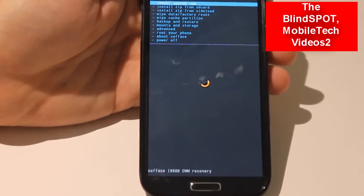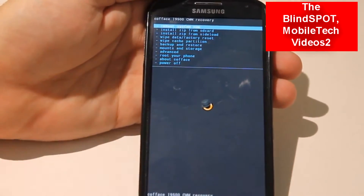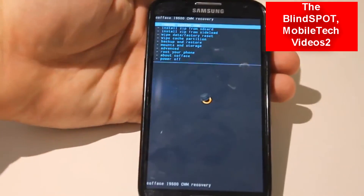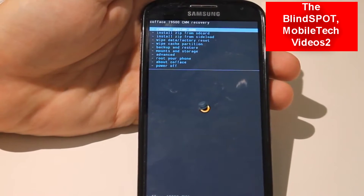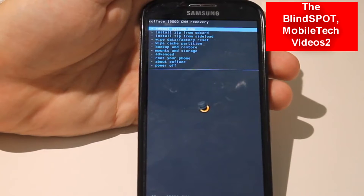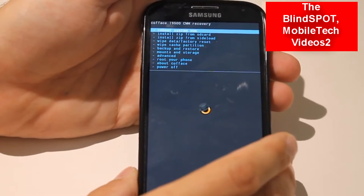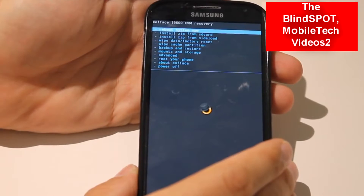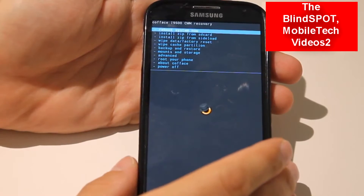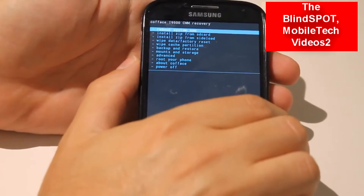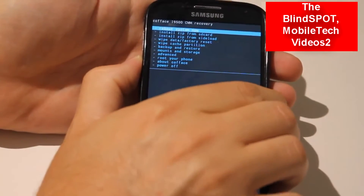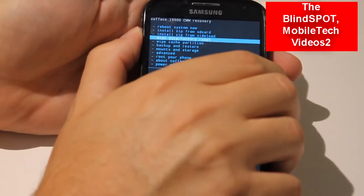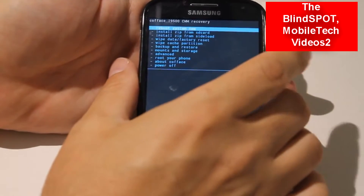Now here we are in Clockwork Mod Recovery. There are different versions of this but they all have the same general options. To navigate Clockwork Mod you want to use the volume up and volume down buttons. Then to select something you hit the power button.